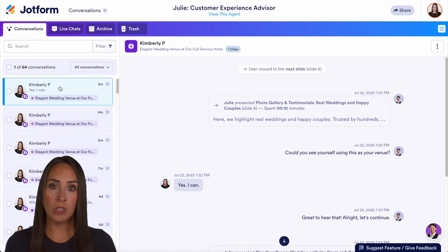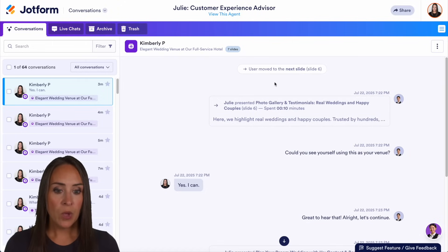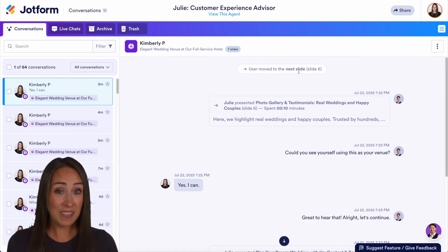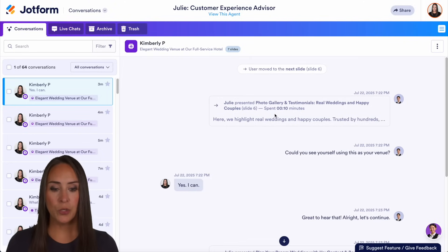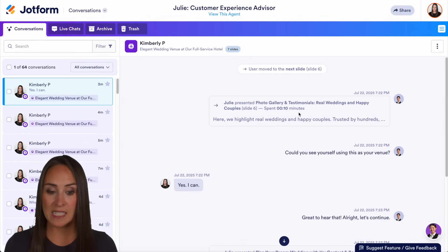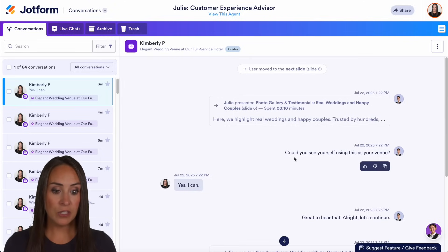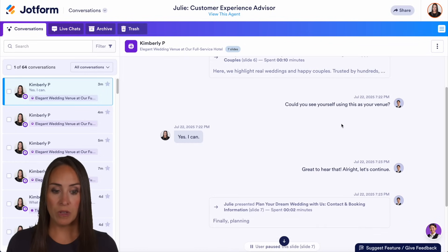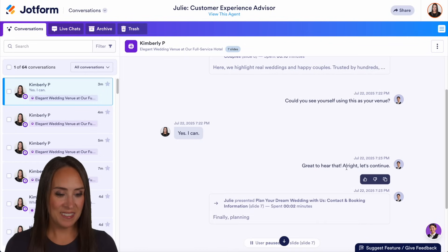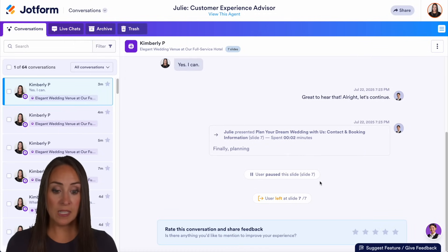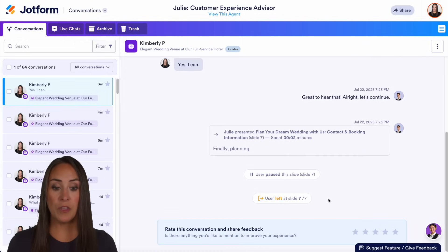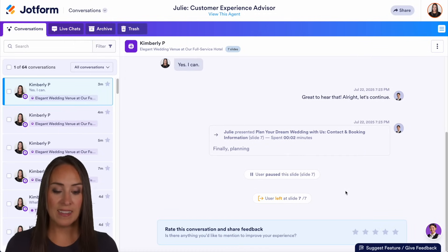Another great thing that we can do within this is I can view what happened during the presentation. So if we look on the right-hand side of the screen, we can see that this user moved to the next slide, specifically jumped all the way to slide six. We can see that Julie spent 10 seconds presenting the slide. Then she asked, 'Could you see yourself using this venue?' The user said yes, Julie responded, and then Julie went to that last slide. From here, you can see the user paused the slide, and then the user left at slide seven.